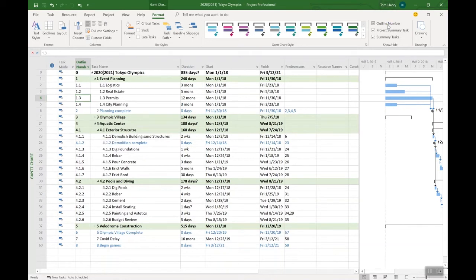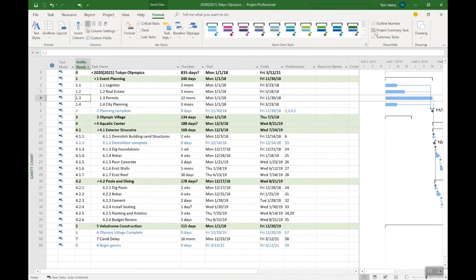Some nice options there to really help you to read and understand so that your schedule is just not this big, long, horrible thing that you're trying to work with.